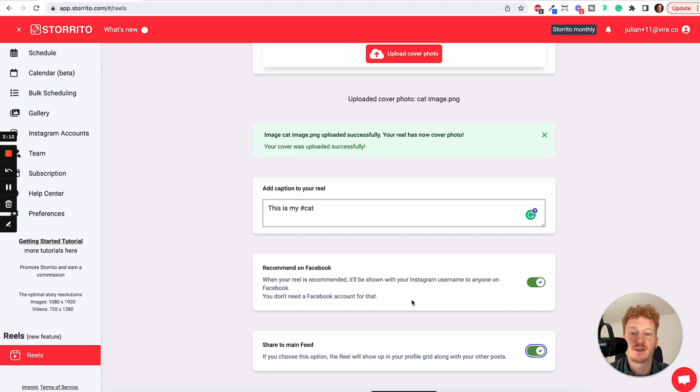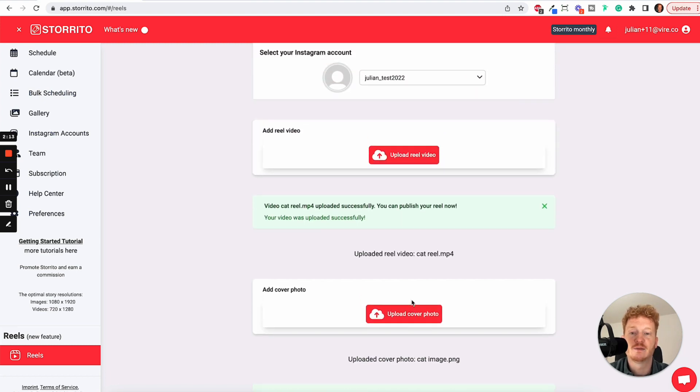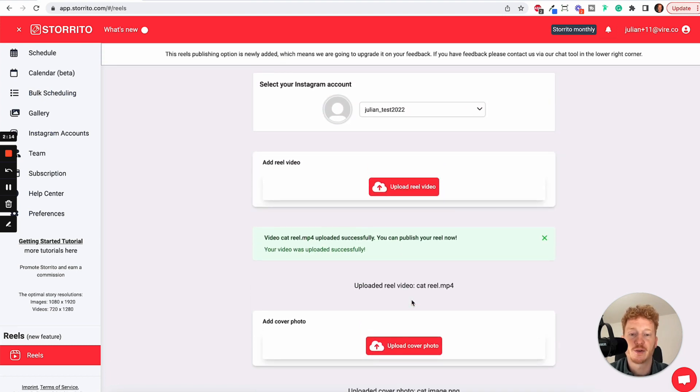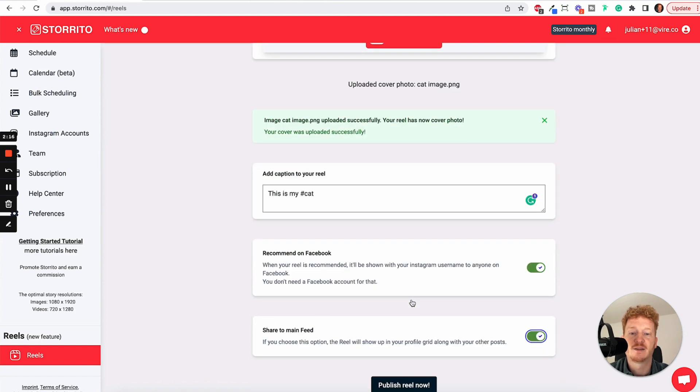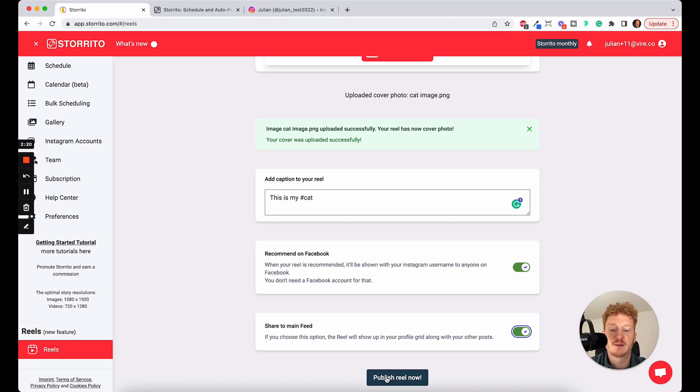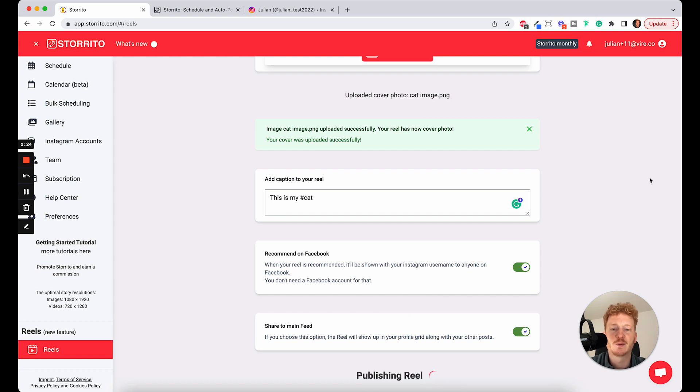And that's the whole magic. We are currently developing this tool. This is the very first version. We will add the functionality to schedule your Reels. For right now, you can simply click on publish Reel right now. But in one or two weeks, we will also have the capability of scheduling your Reels.